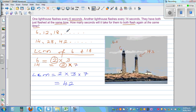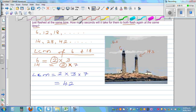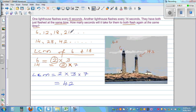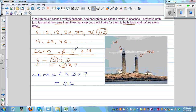Let's verify: the multiples of 6 are 6, 12, 18, 24, 30, 36, and 42. You can see that 42 is indeed the least common multiple, confirming our answer.